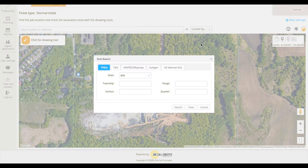The Grid Search allows you to search by several established grid systems, such as Township Range and Section Quarter.